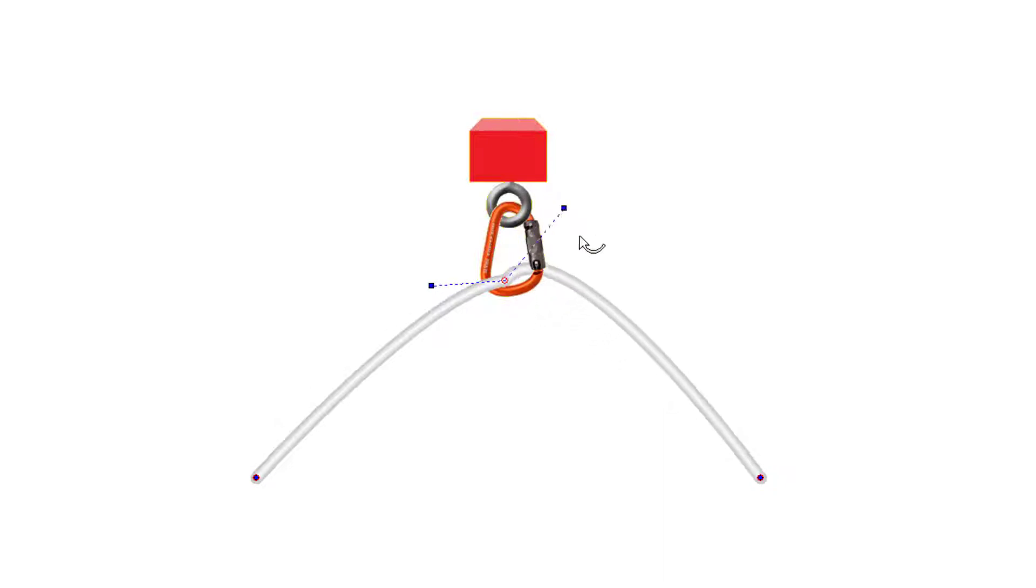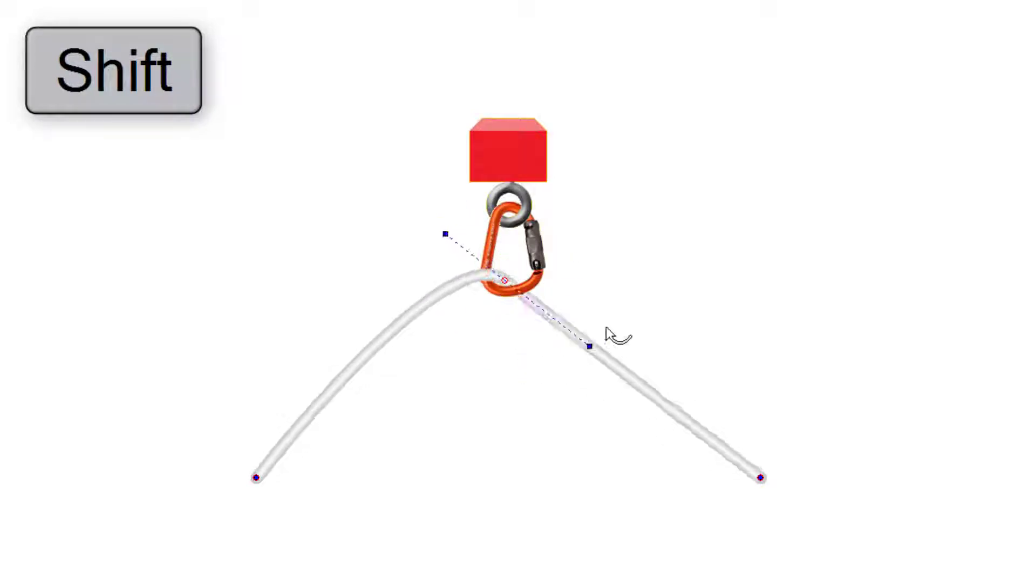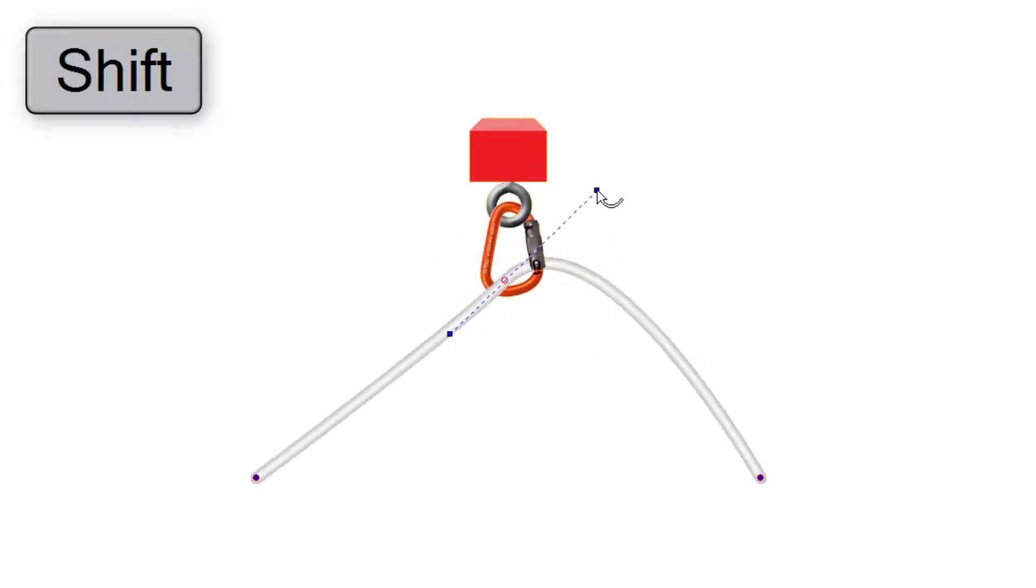You can press the shift key while dragging a bender to synchronize the adjacent rope bender and create a smoother curve.